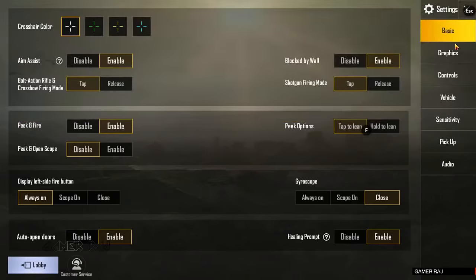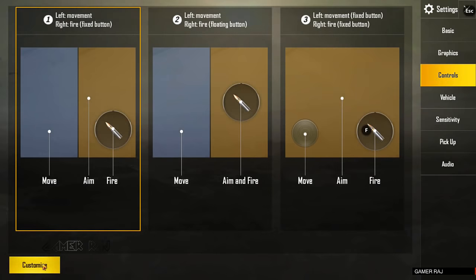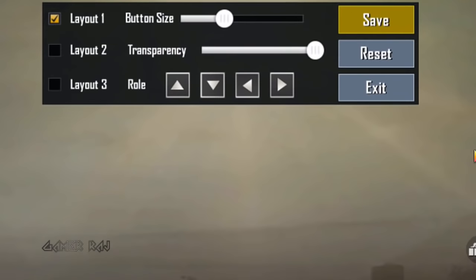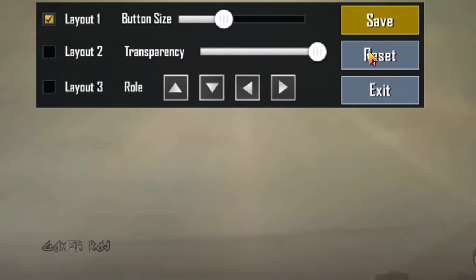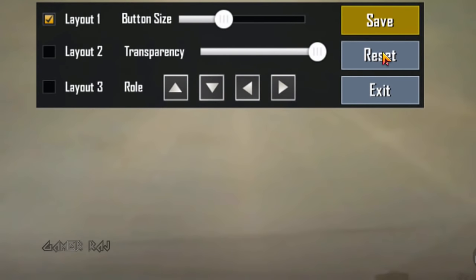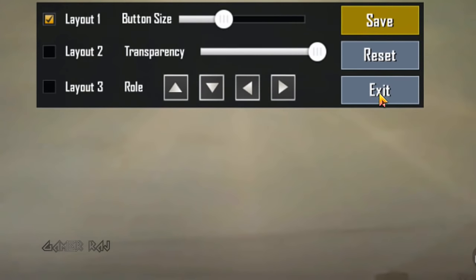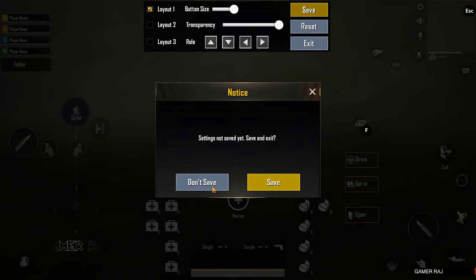When the game is running, go to the Settings, Controls, Customize Controls, and Reset it, Save and Exit.